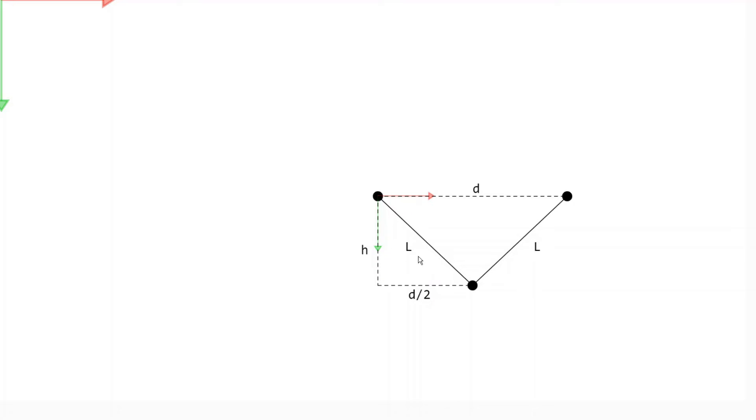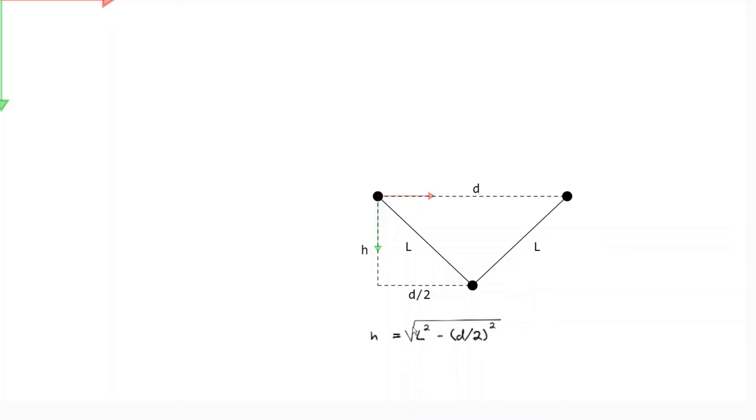So we can use this right triangle to solve for h in terms of the length and the distance to the target. So we've got h equals the square root of l squared minus d over 2 squared.